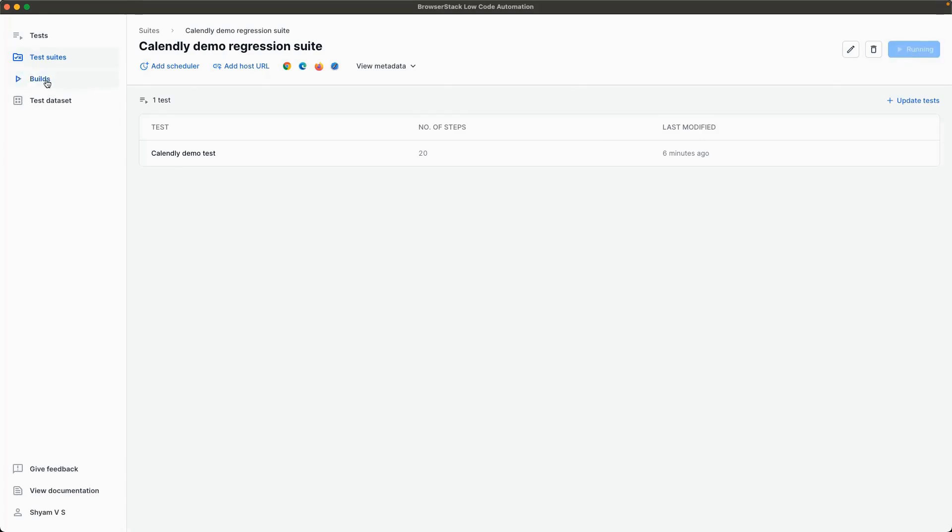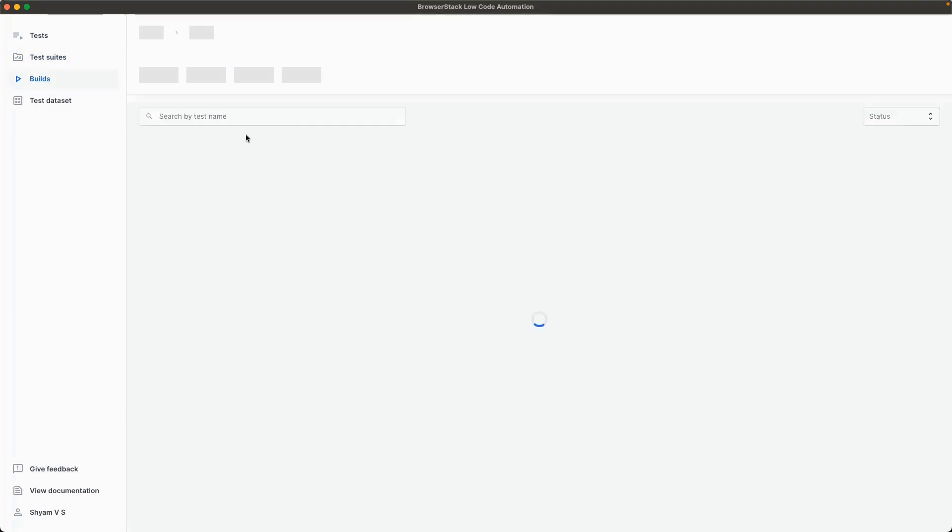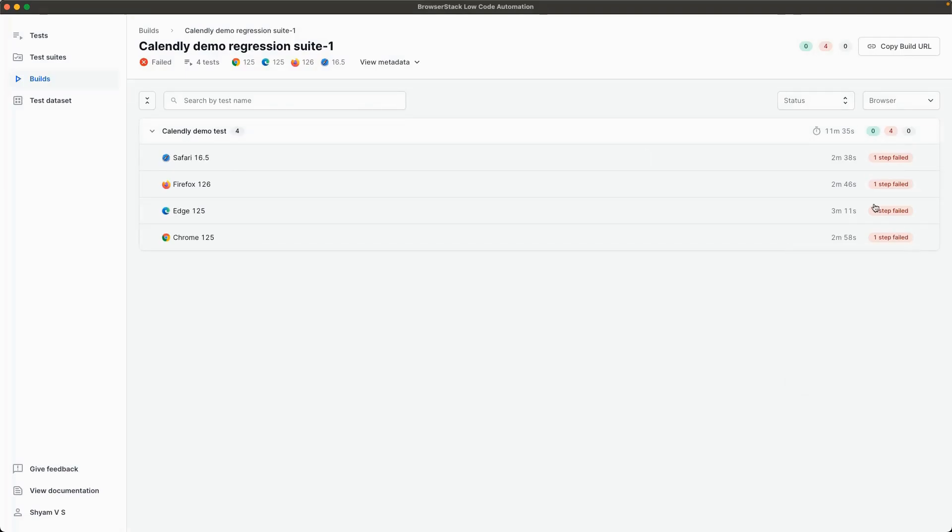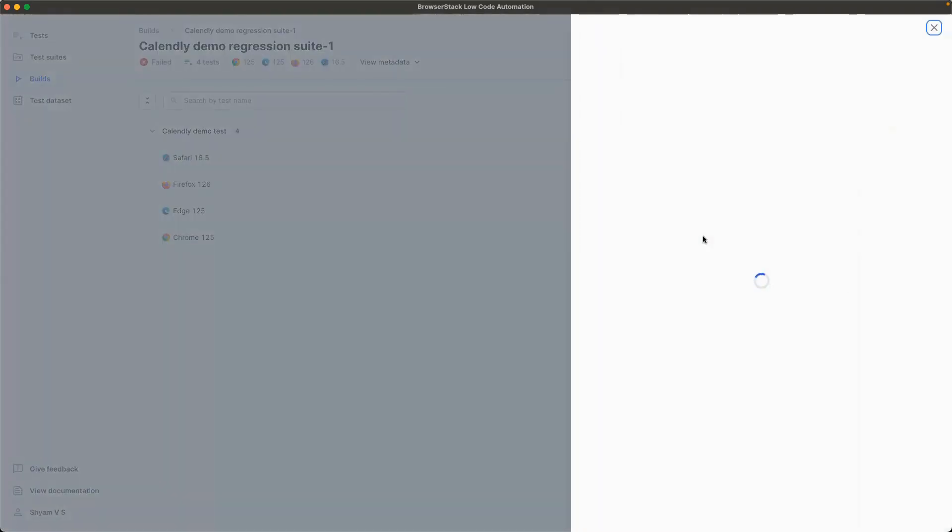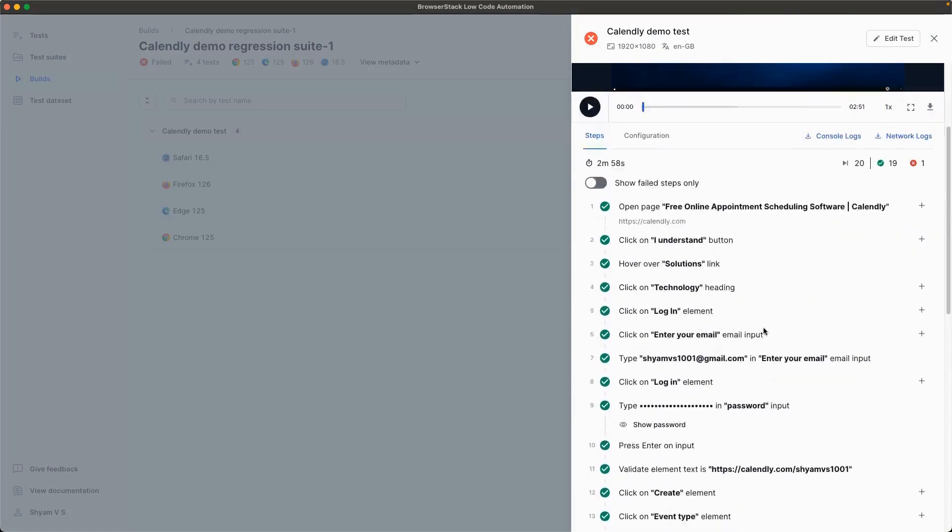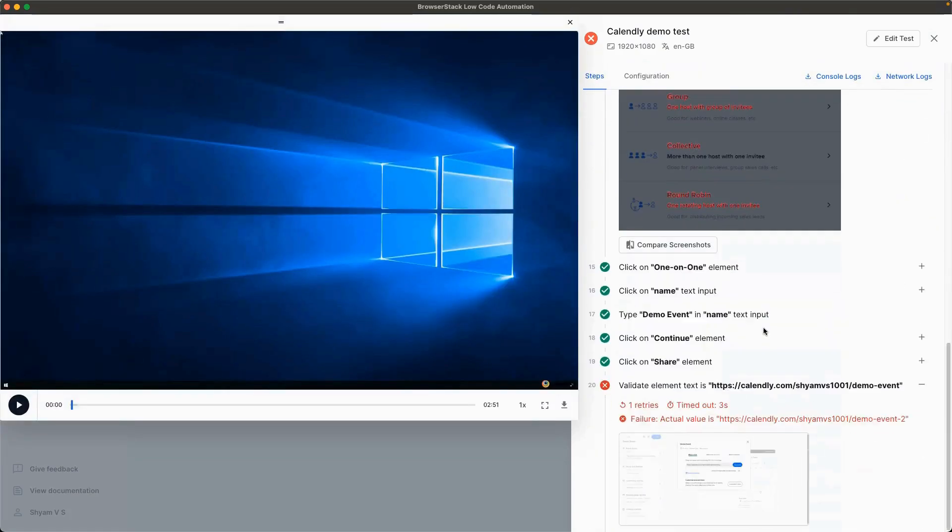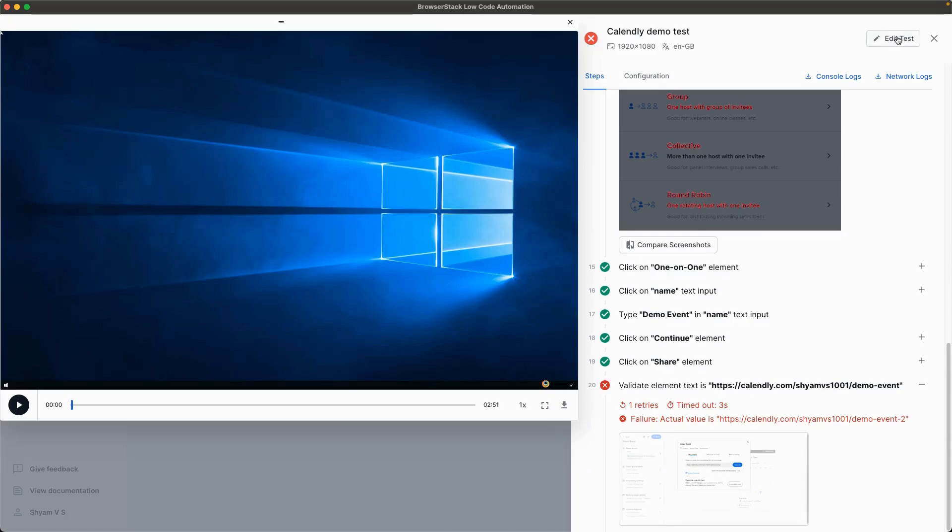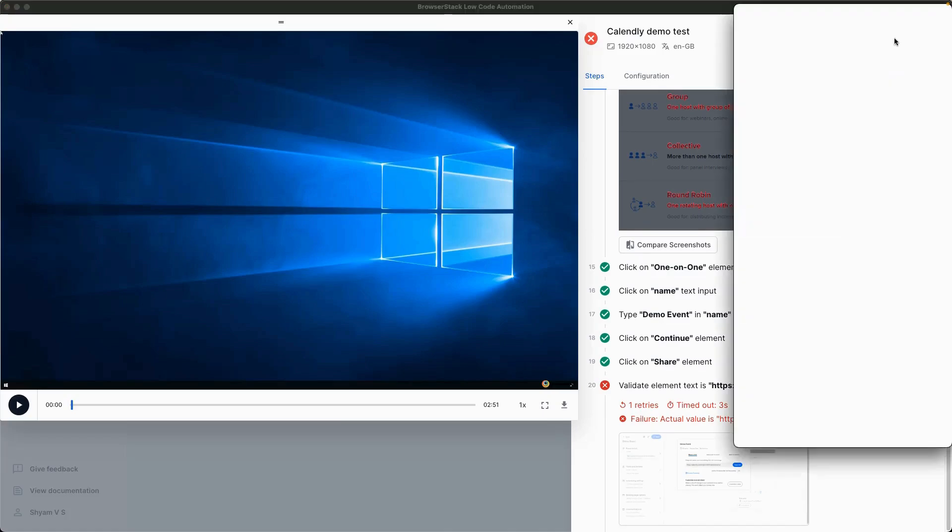Check the results for each browser. To know what exactly happened during the test, the video recording of the complete test helps you to review all the test steps, access console logs, and network logs. You can directly edit the test from the test result.